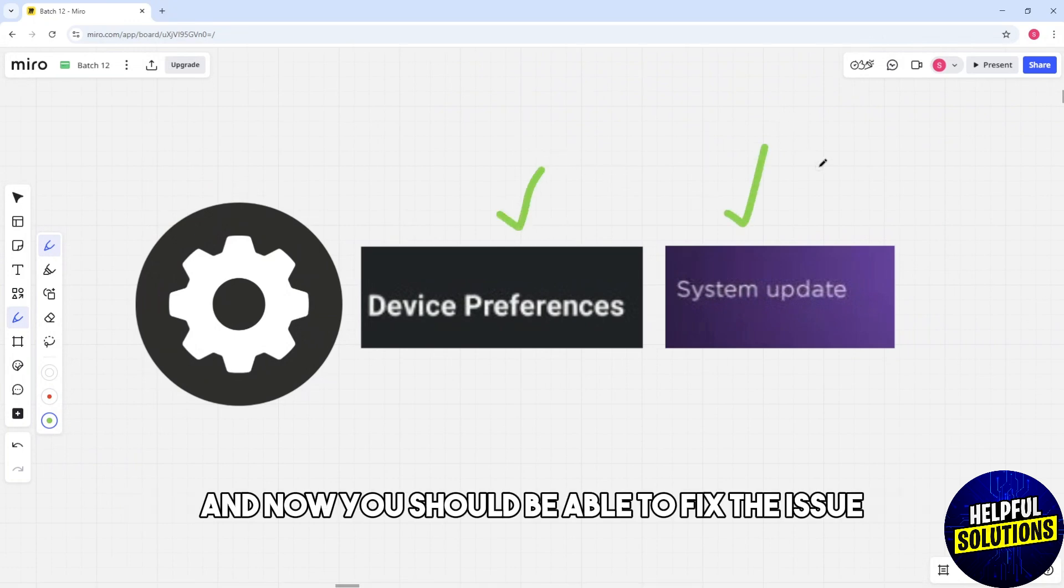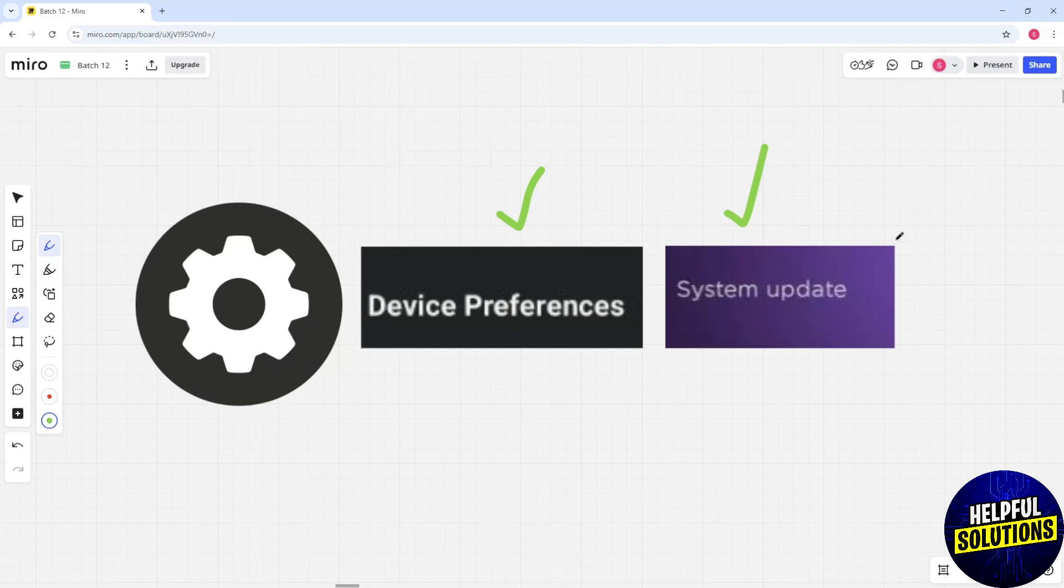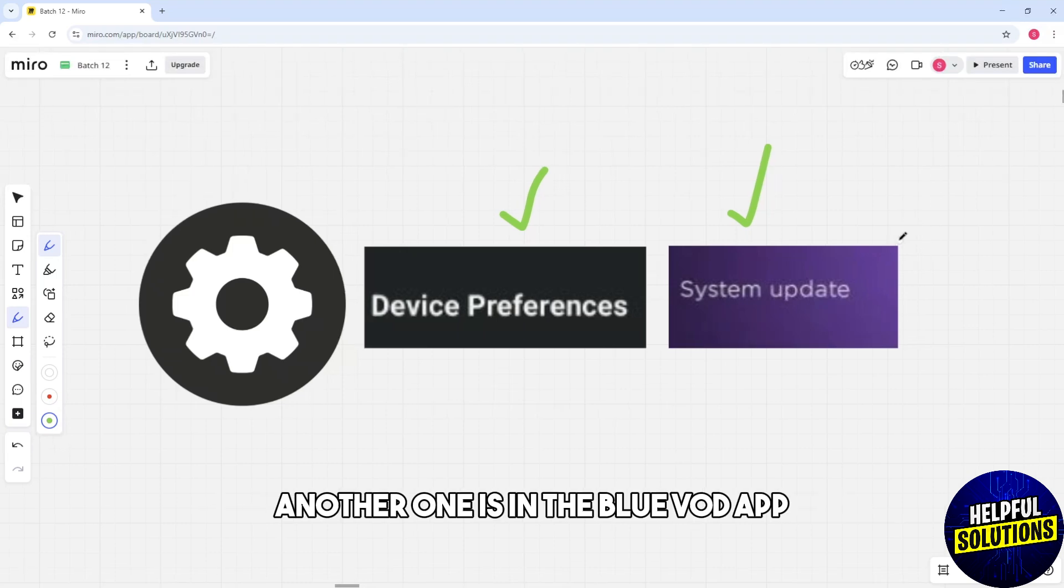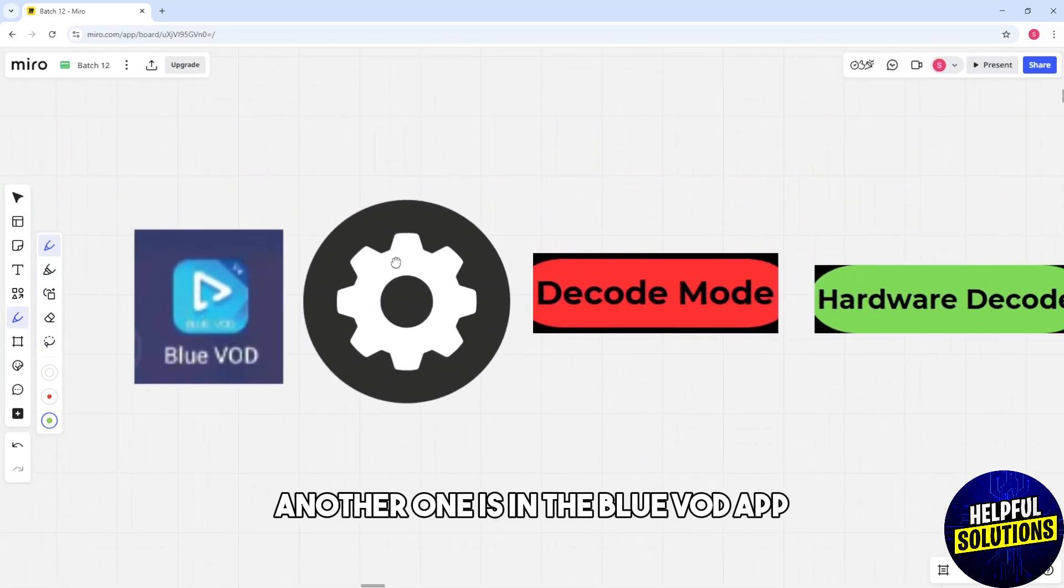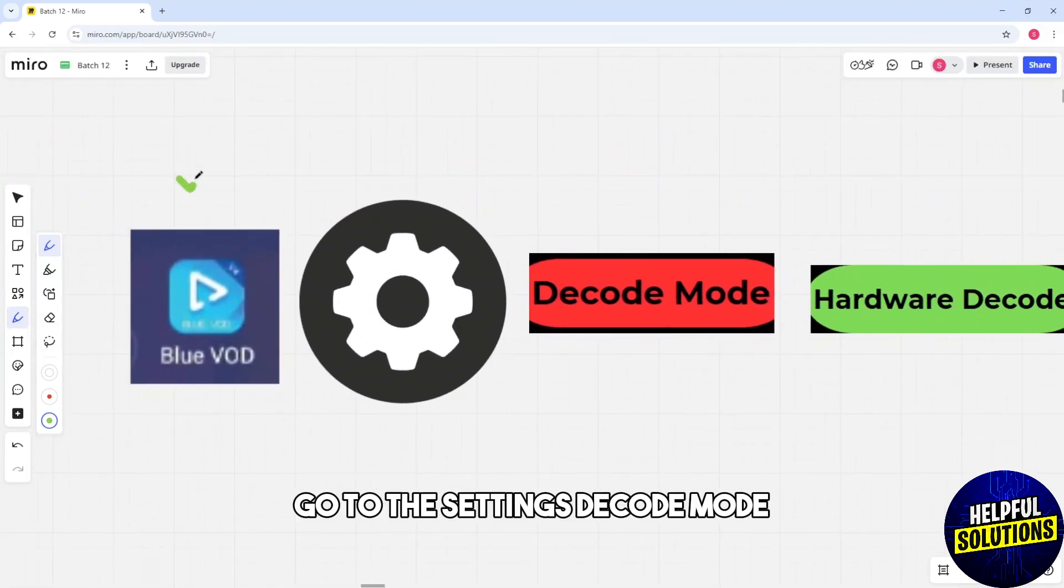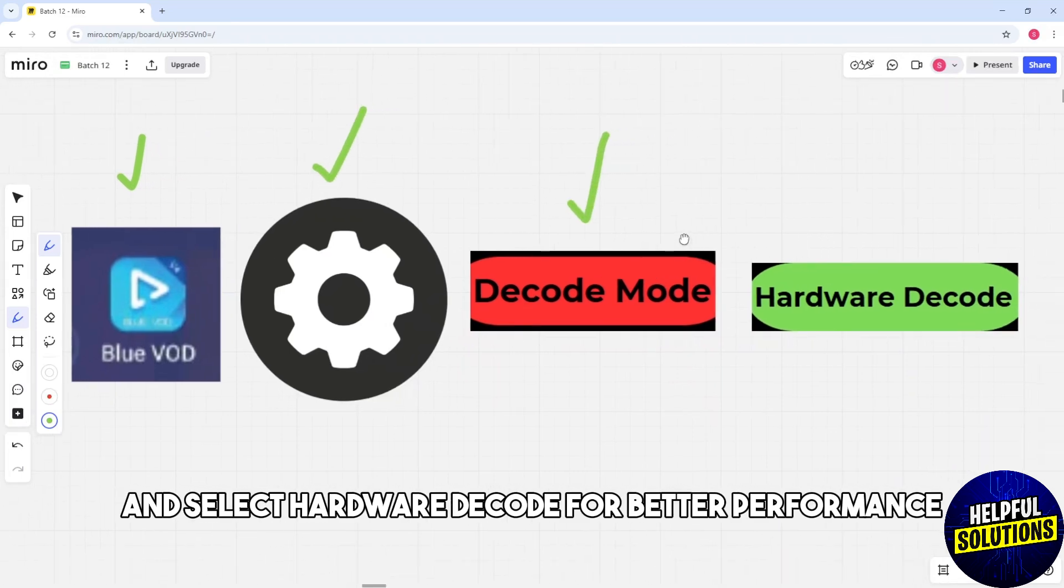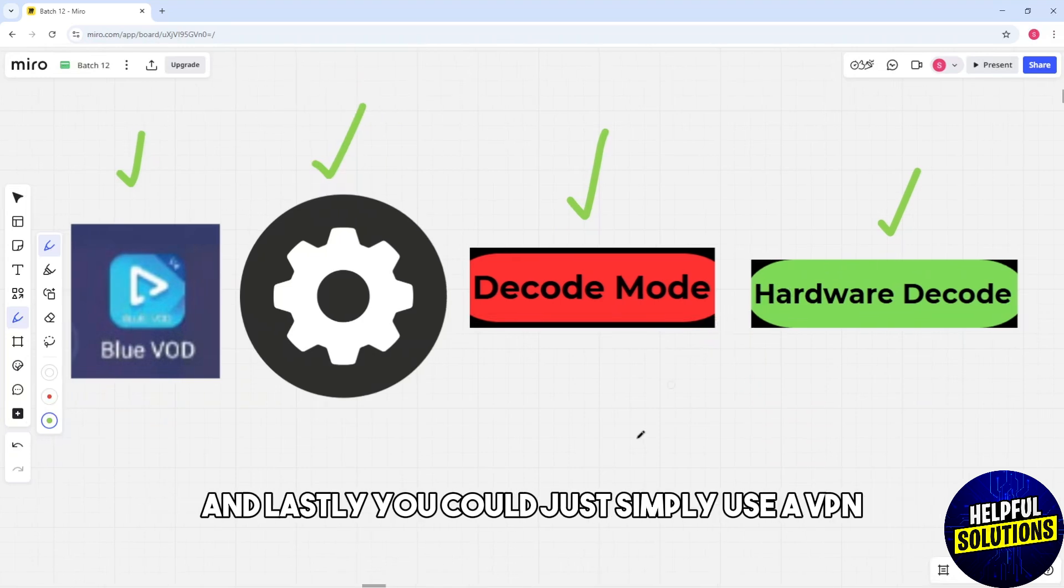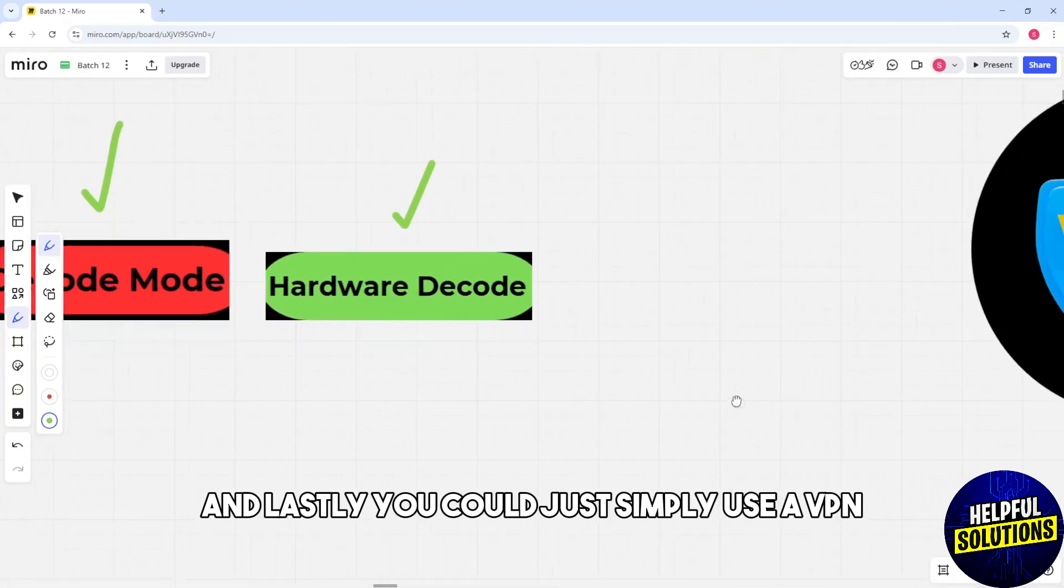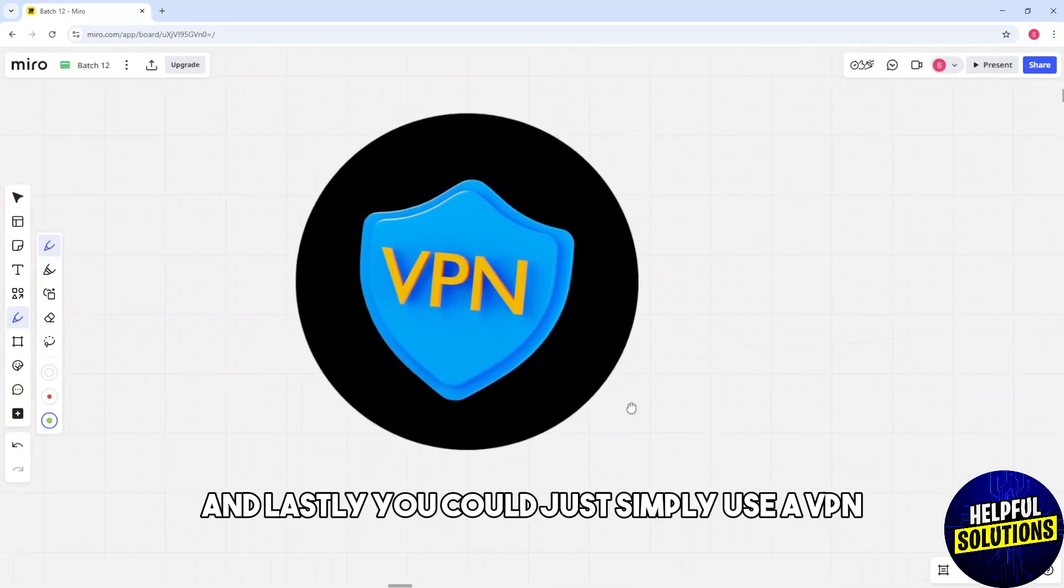Another one is in the Blue VOD app go to the settings, decode mode, and select hardware decode for better performance. And lastly, you could just simply use a VPN because it can help if your ISP is throttling streaming speeds.